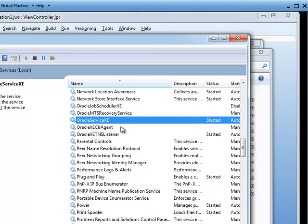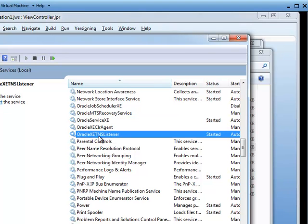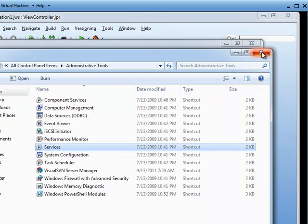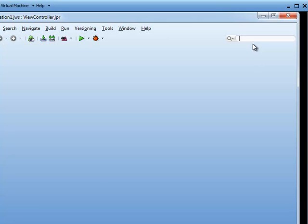The other thing you want to make sure to do is make sure that your listener is up and running, because if you're using JDeveloper to tap into a database, the listener is going to be in charge of connecting. Okay, so we're going to go ahead and close those windows. We know that's good.